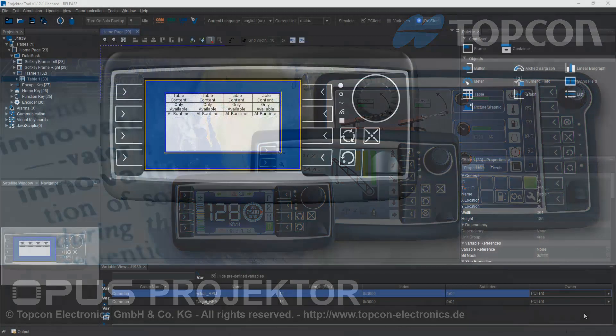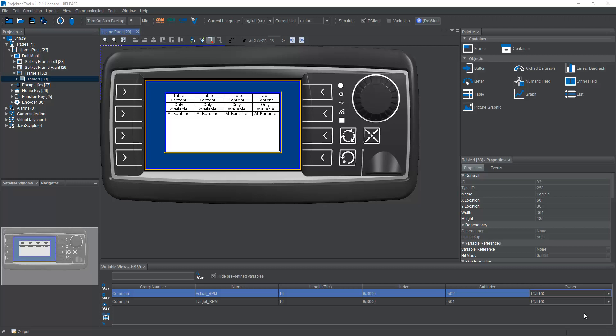Welcome to the Opus Projector Tool training. In this video, we want to talk about diagnostic messages in J1939, specifically DM1 and DM2 messages.